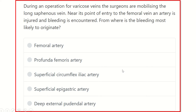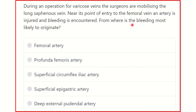We start the question. During an operation for varicose vein, the surgeon is mobilizing the long saphenous vein near the point of entry to the femoral vein. An artery is injured and bleeding is encountered. From where is the bleeding most likely to originate?